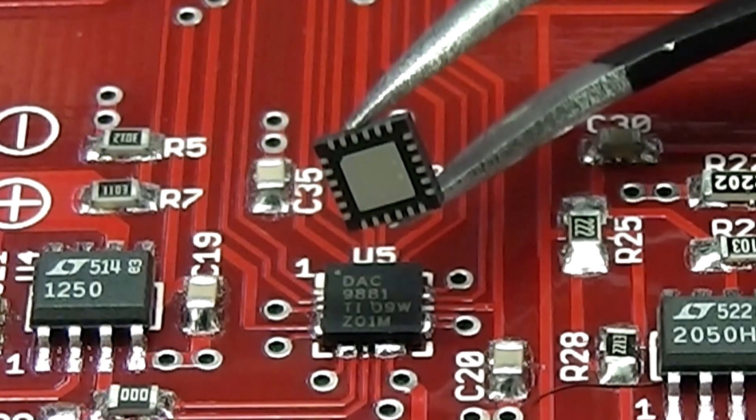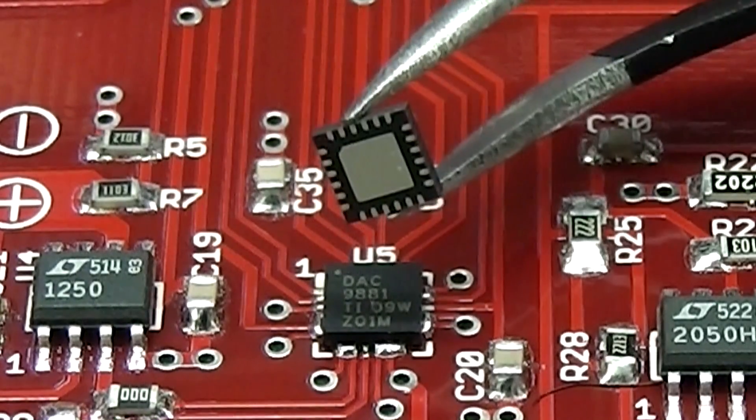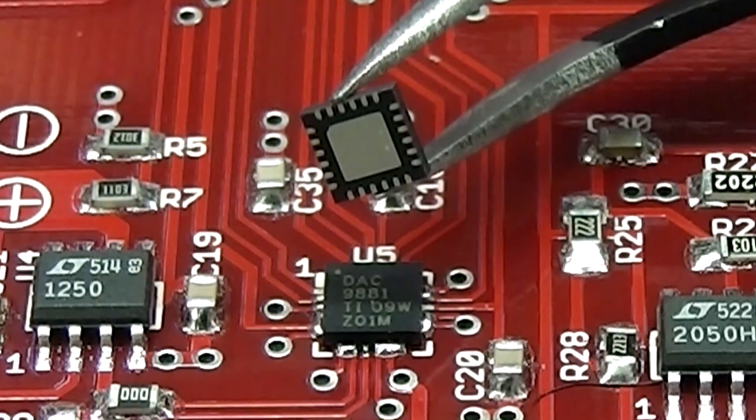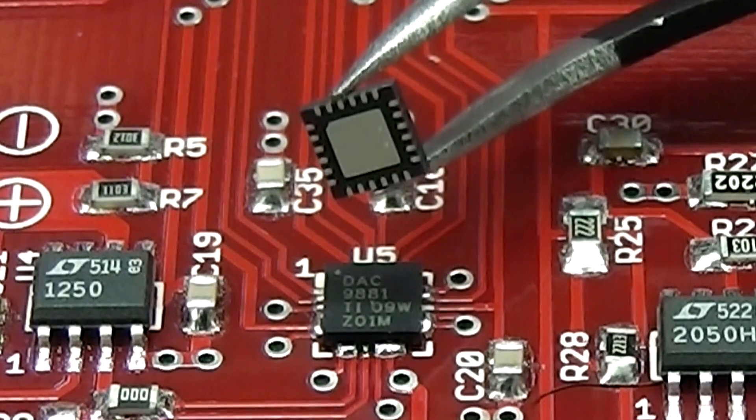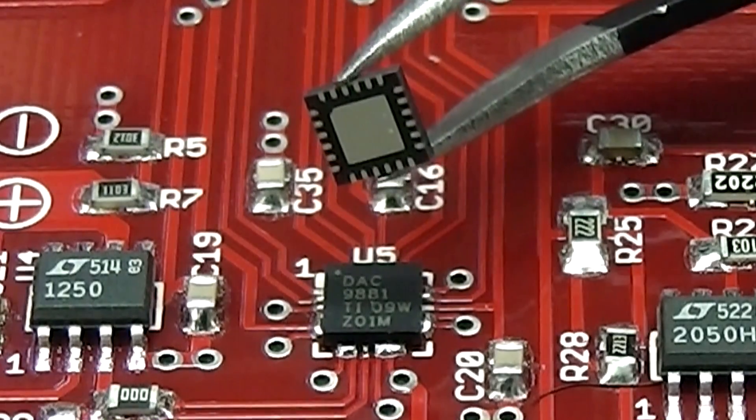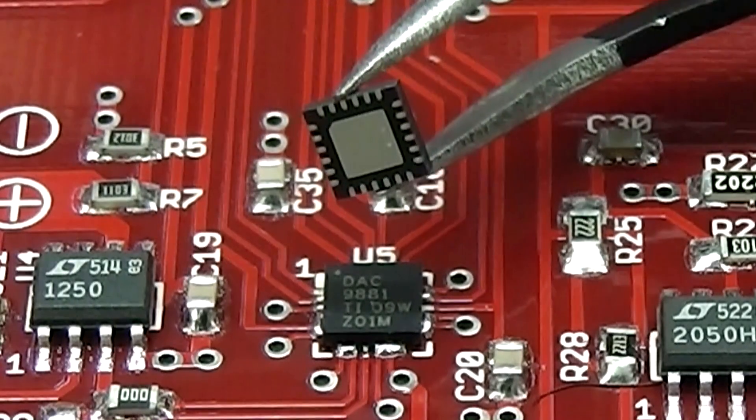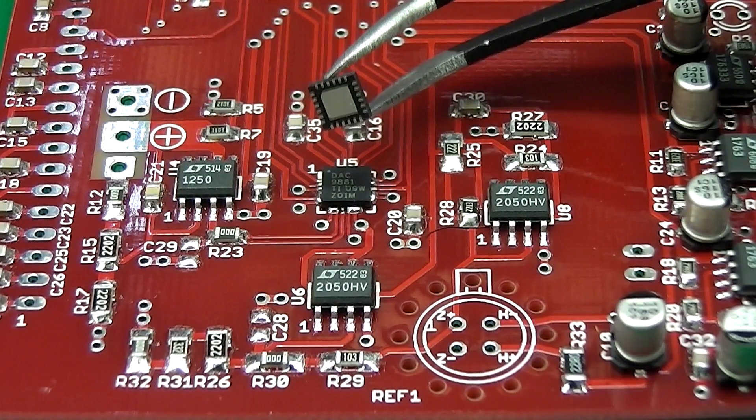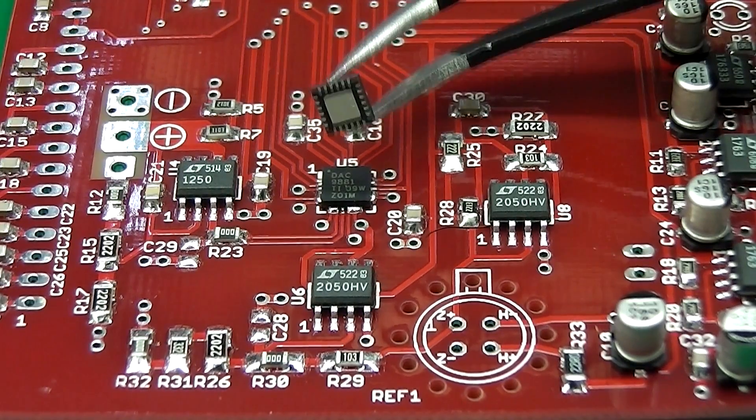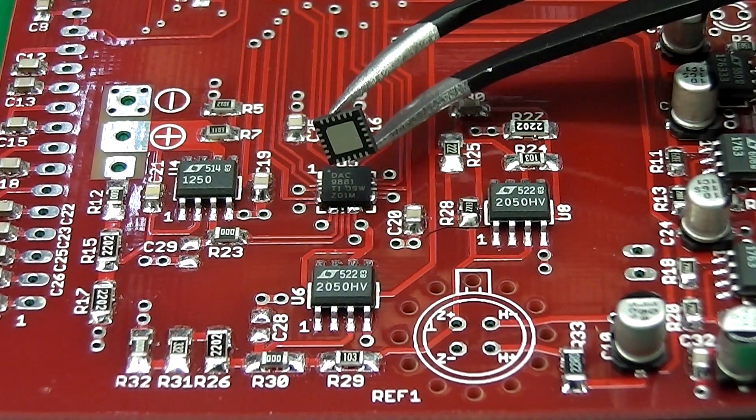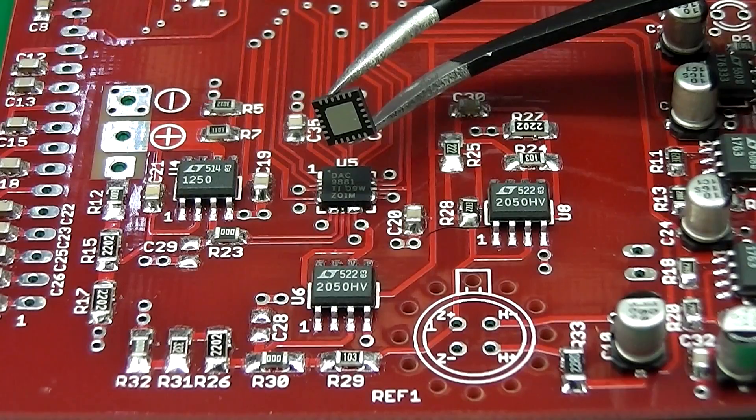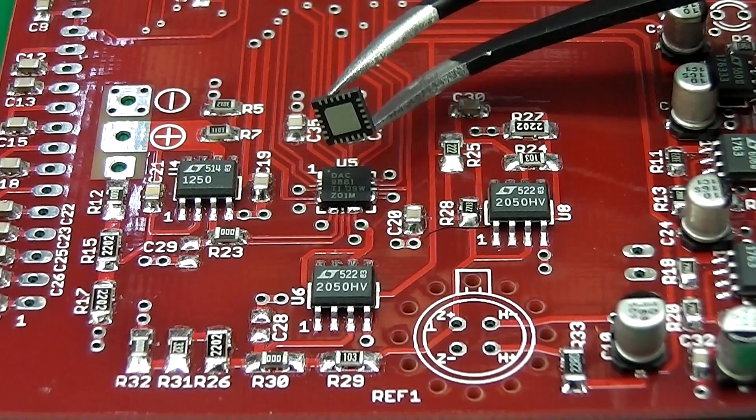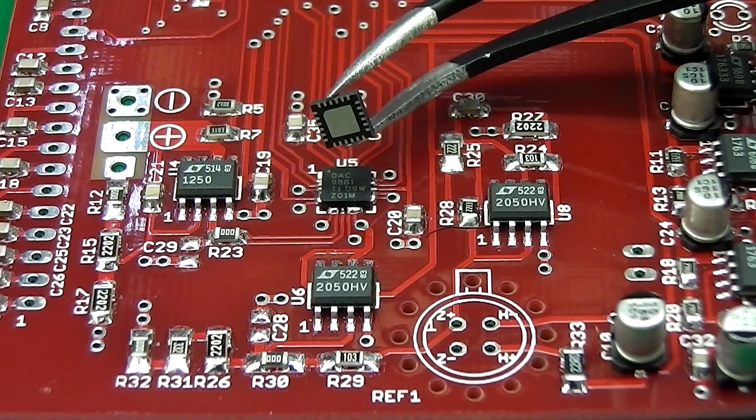But the pitch is sufficient that it's quite easy in the home reflow environment to get short circuits between the various pins there, so I'm just going to show you my technique for clearing those shorts.